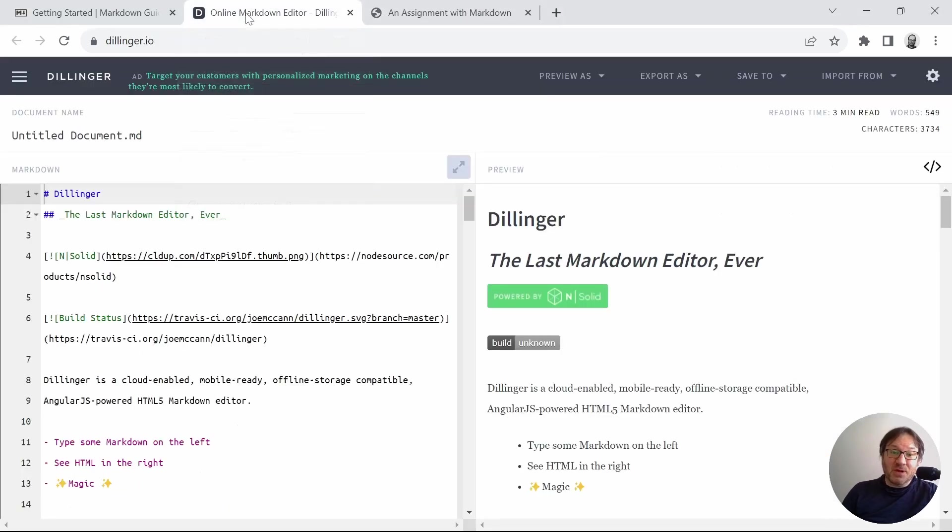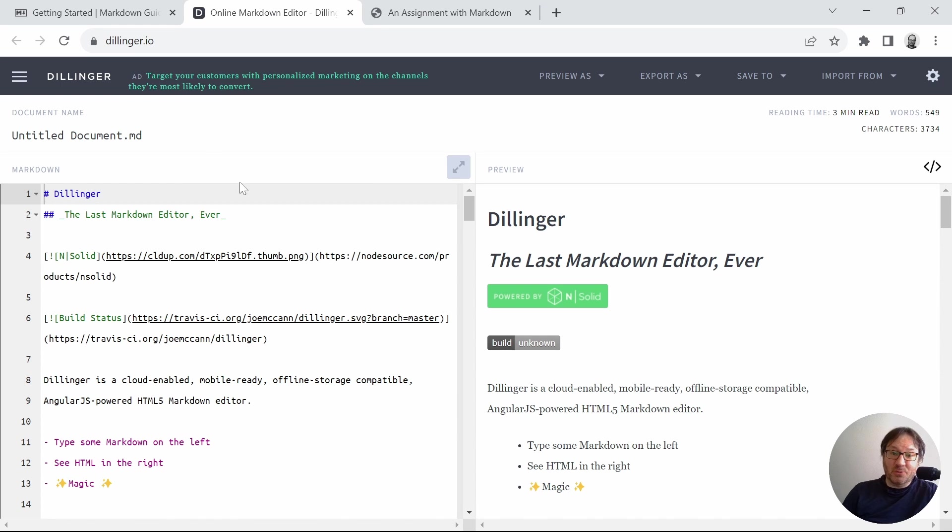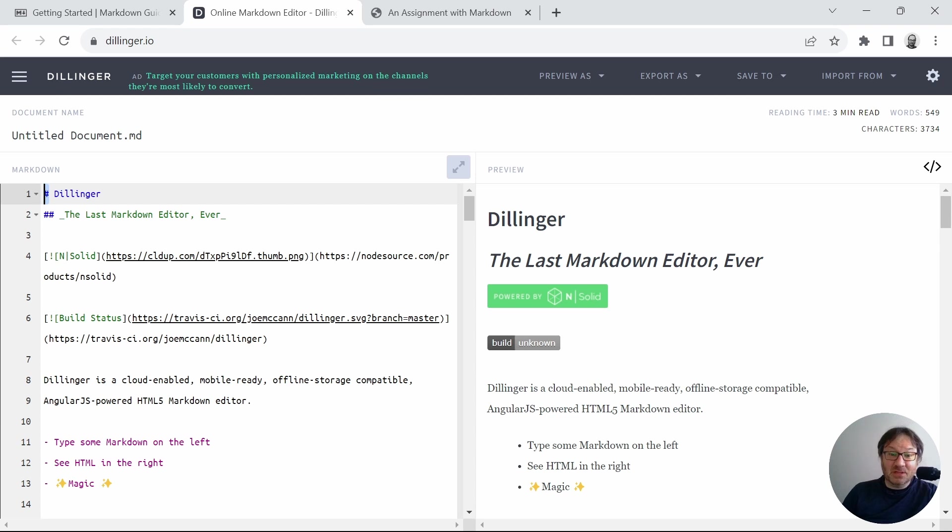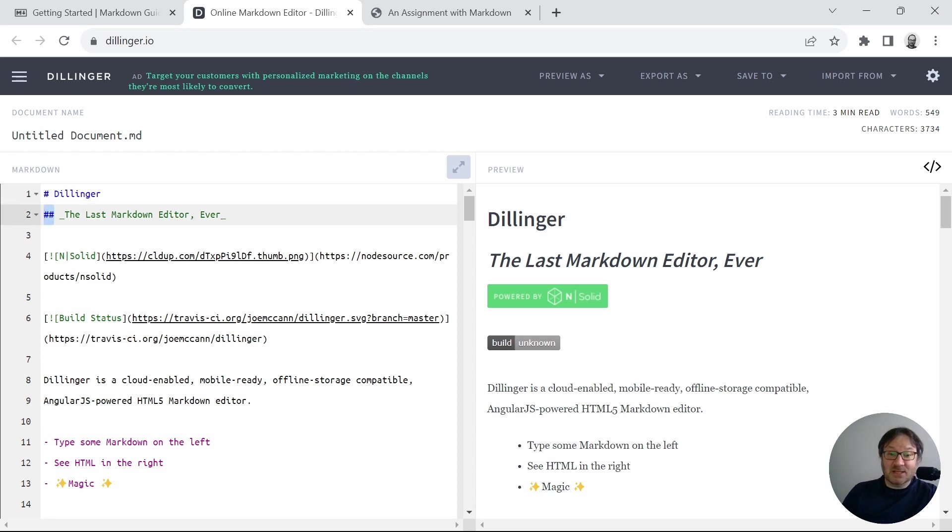So with that said, one way that you can practice this is to use this website, dillinger.io. I personally have not used it, but it looks like a great way to practice and get used to the environment. And you can see here in their default example, they already have set up for you a top-level header, which uses the hashtag or pound sign, and then a second-level header, which uses two of those.